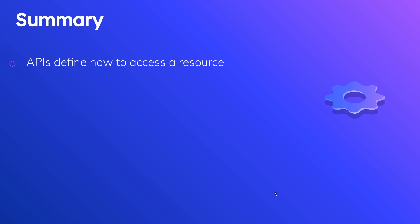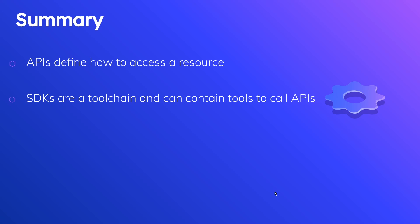SDKs are a tool chain, and they can contain tools, including functions, classes, so on and so forth, to call APIs. That's really where the distinction is.